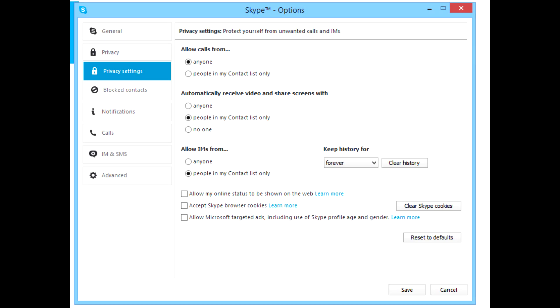First, go to Skype settings, find privacy, and uncheck the last three checkboxes to disable your online status on the web, disable cookies, and disable targeted ads.